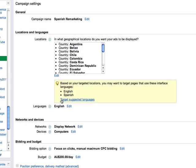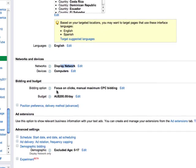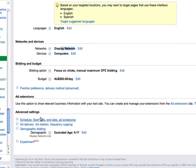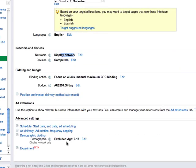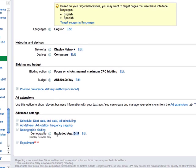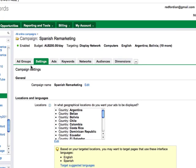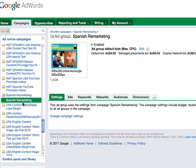Of course, what I'm doing here is I'm targeting just the display network, just computers and the rest is fine. As for demographic, I've excluded anyone 0 to 17 because they're probably not going to purchase. So I'll save that.